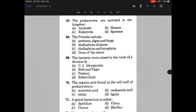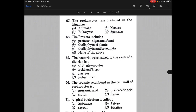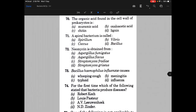The prokaryotes are included in the kingdom — the answer is B, that is Monera. The Protista include — the answer is option A, that is protozoa, algae and fungi. The bacteria were raised to the rank of a division by — the answer is Bold and Tippoo.